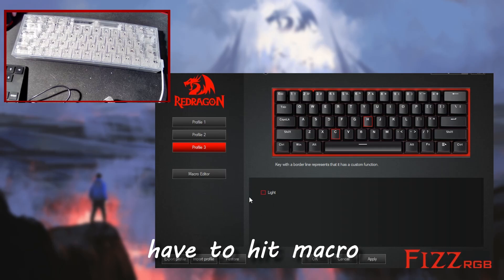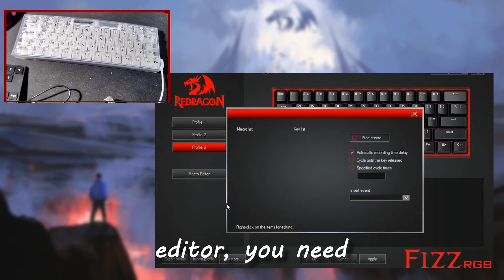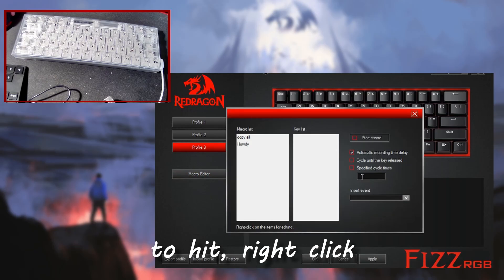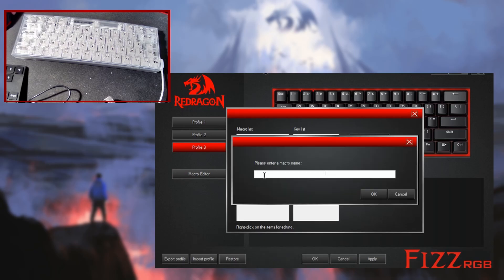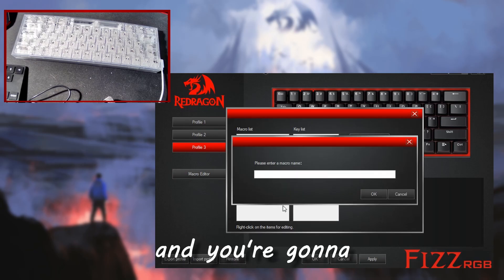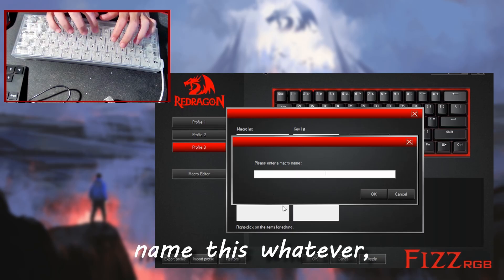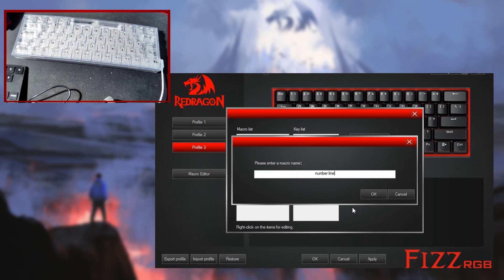If you set a macro, you have to hit macro editor. You need to right click here, new macro, and you're going to name this whatever. I'm going to name this number line.